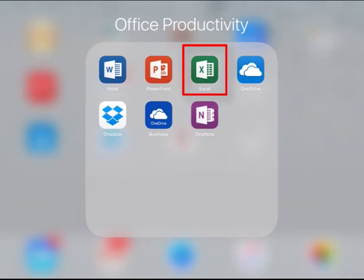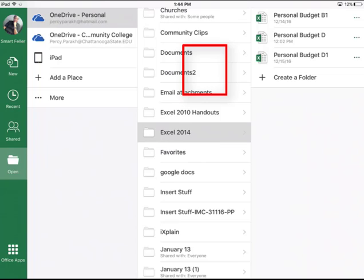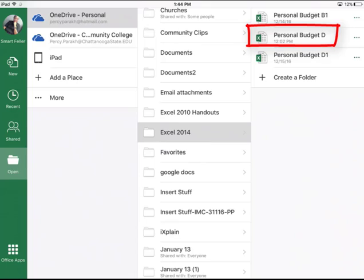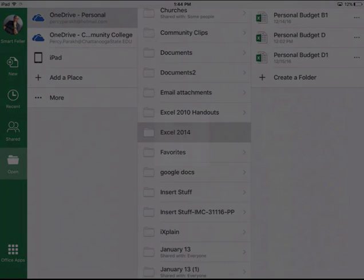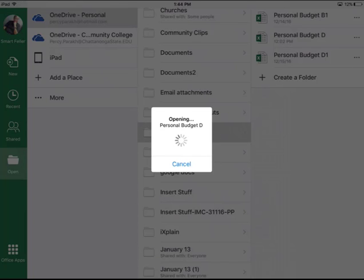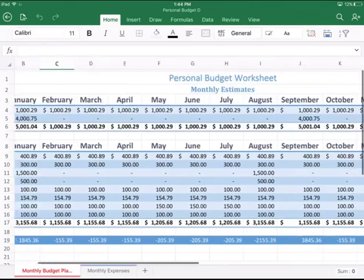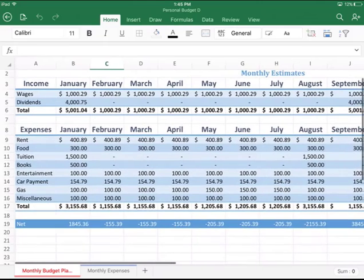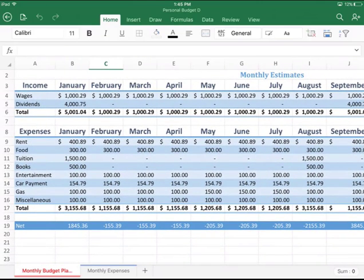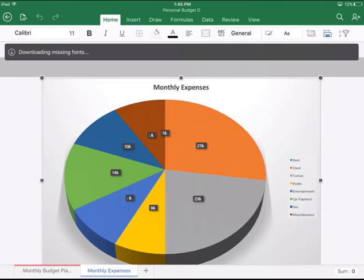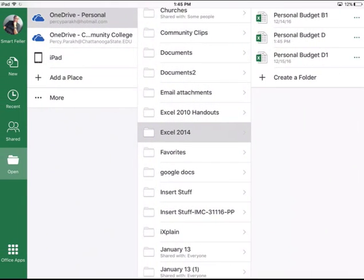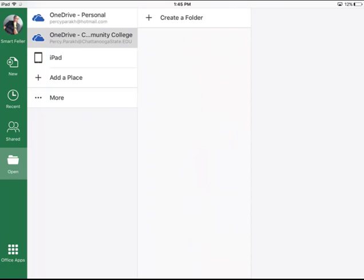Same way with Excel. I can click on the Excel icon, and here is Excel. If I go to my Personal Budget, it will download the Personal Budget from my OneDrive. Is that cool or is that cool? I think that's awesome. I can even go over here and here is my pie chart. Isn't that cool? I can access the files from OneDrive Personal or my OneDrive at work at Chattanooga State. If I go over here, it will access OneDrive at Chattanooga State.